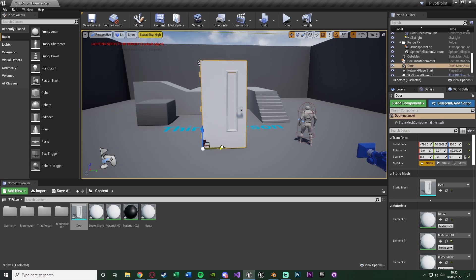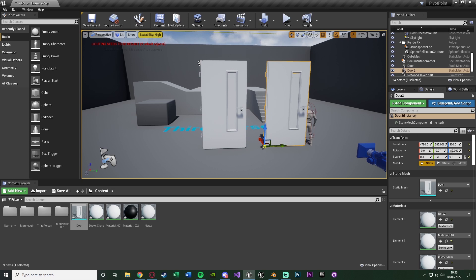Now however, if we duplicate this, it does still keep the pivot there, so you could obviously just duplicate it. However, if you're going to be using this in blueprints or anything, I imagine it won't work as well.